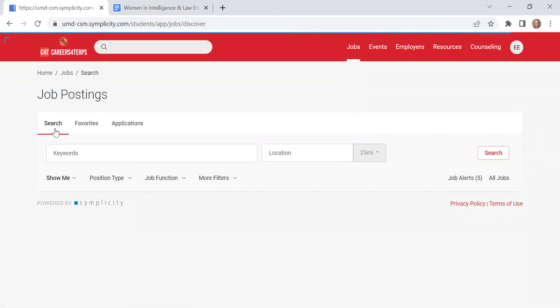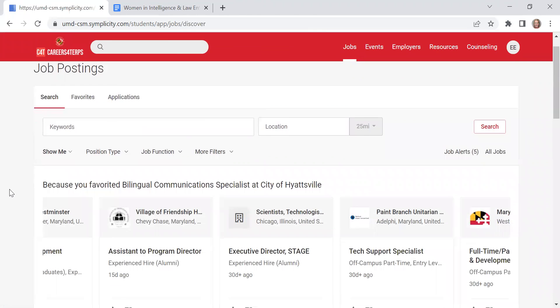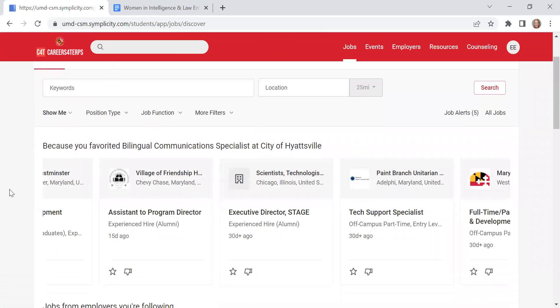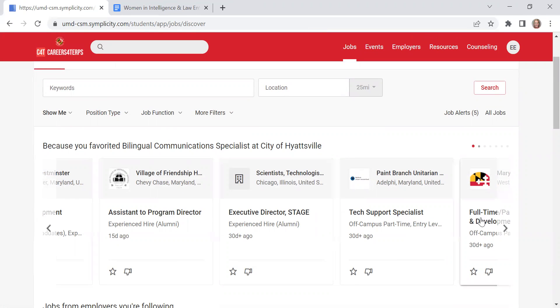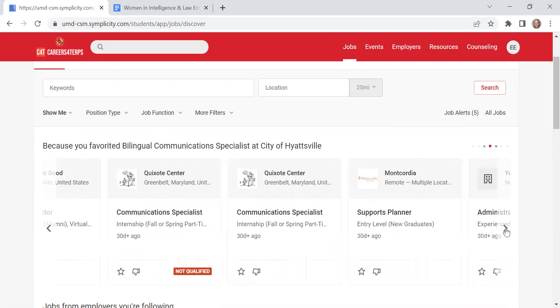Now we'll go back to search. Because I favorited that particular position, it's also showing me some other internships or jobs that might be of interest to me.